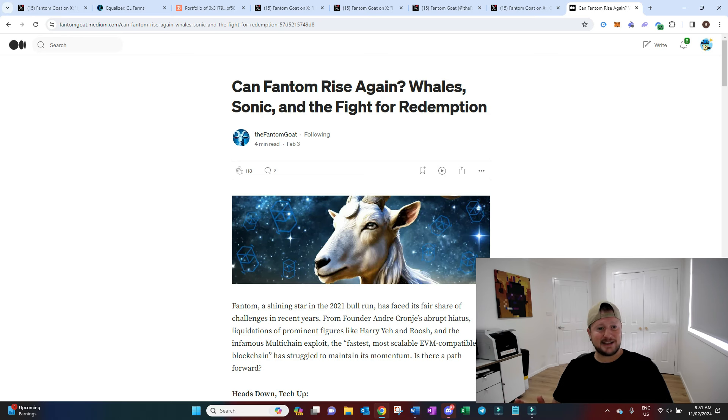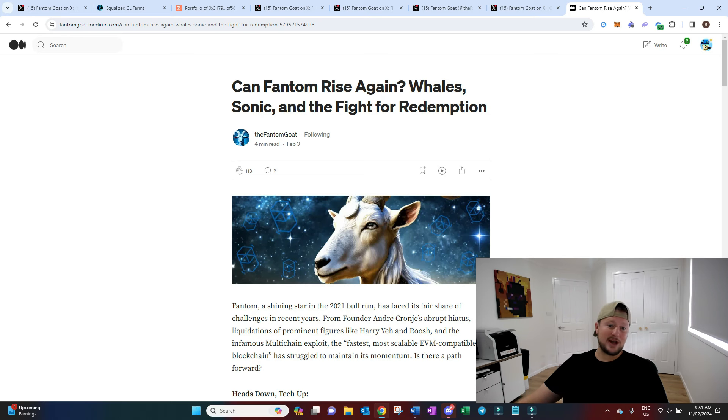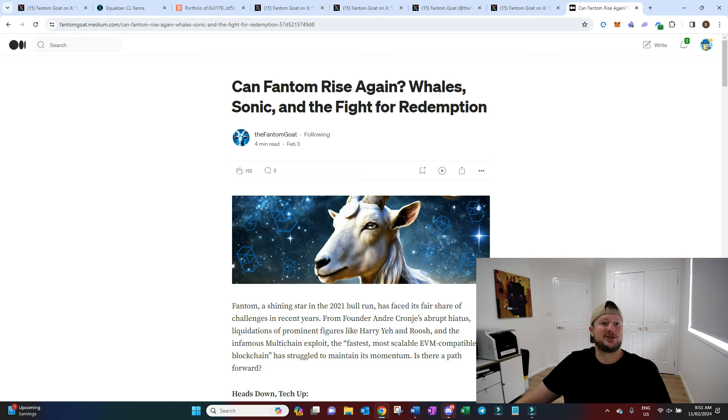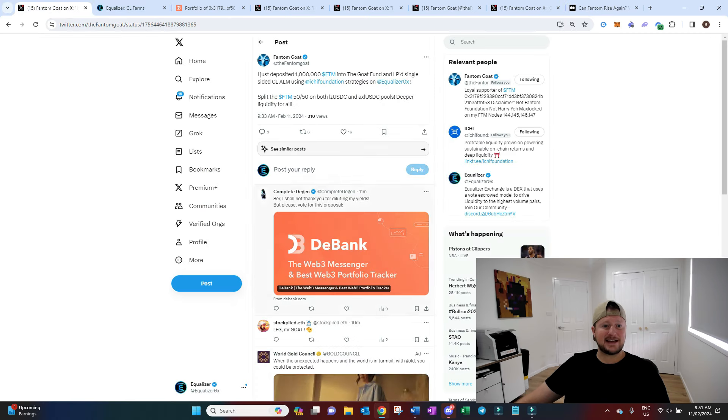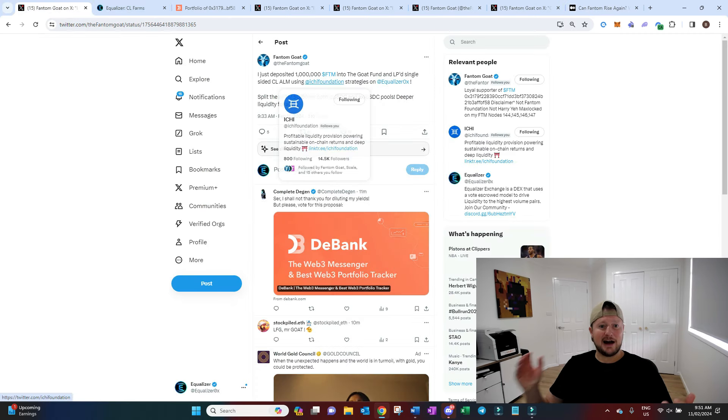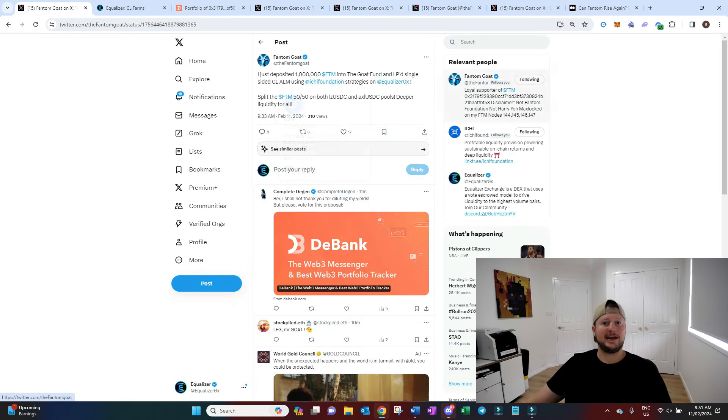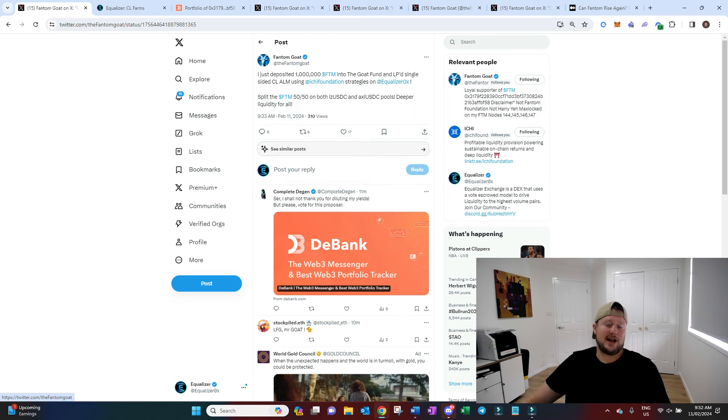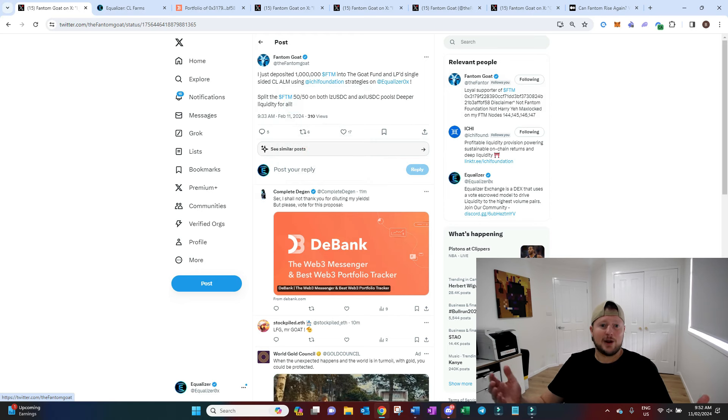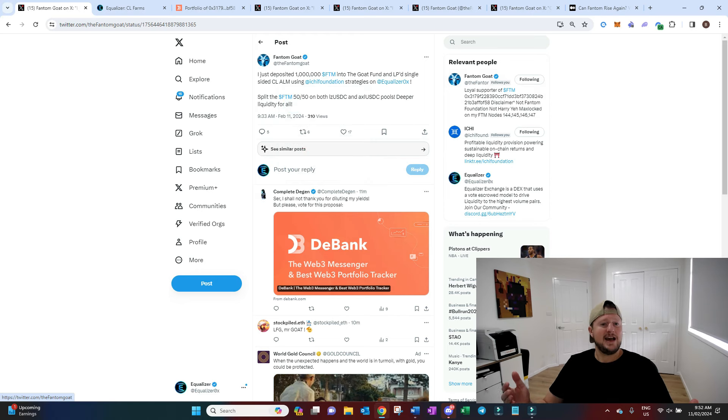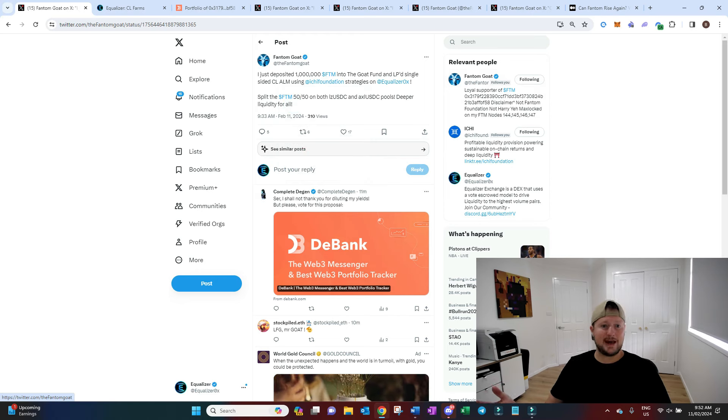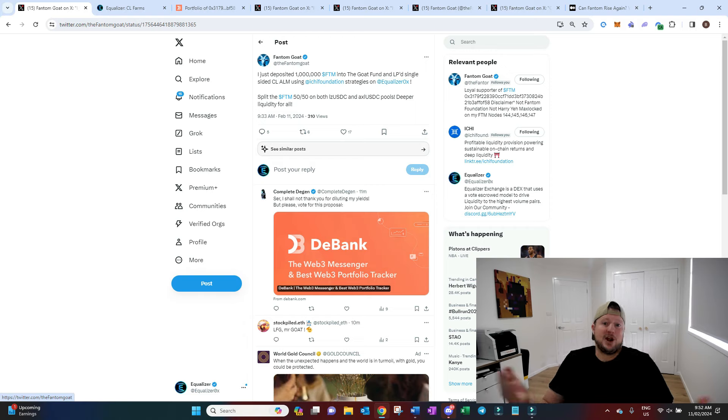If you haven't seen the Phantom goat yet, we're super excited. I think everyone on the network is super excited. Especially when you're starting to see him put a million FTM into Volts, like our Equalizer Volts. That's huge. It's huge for the network. Maybe there's more to come. Who knows? It's huge. Let's go.